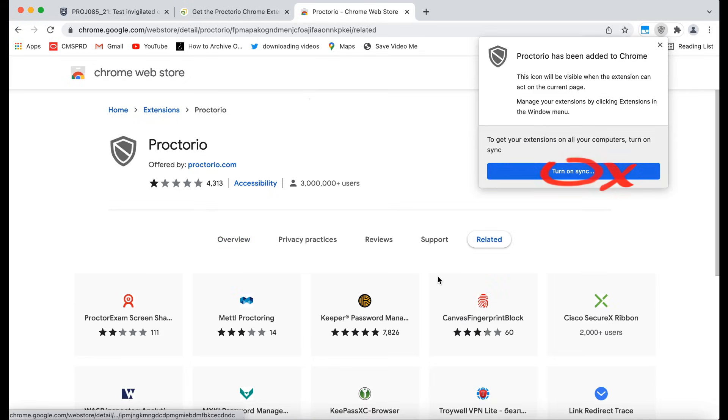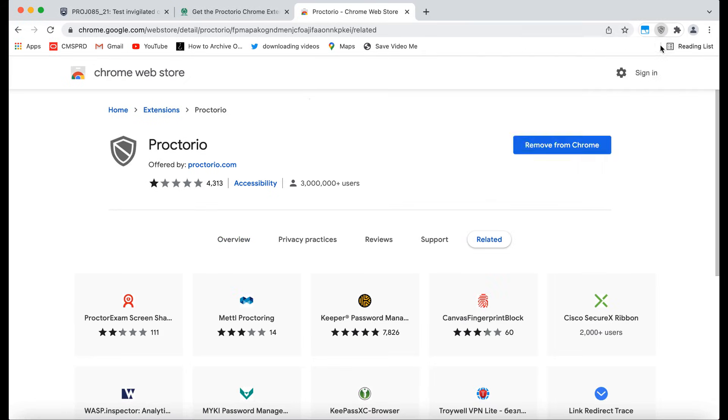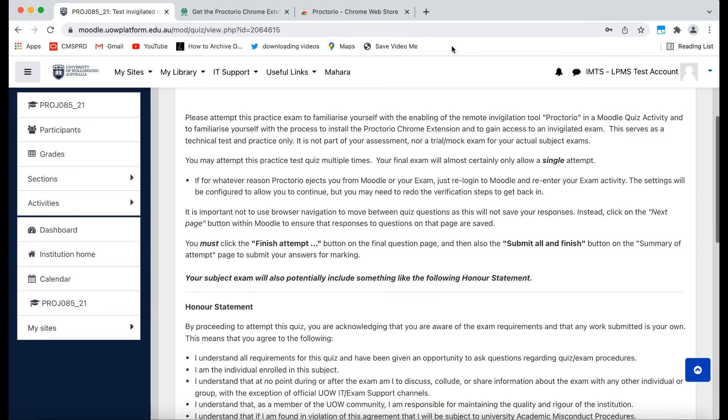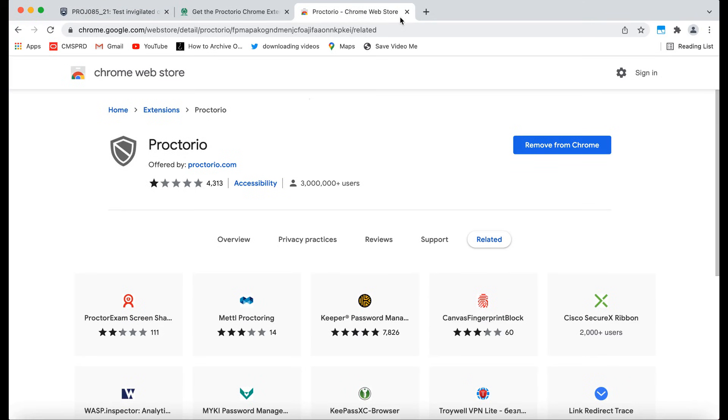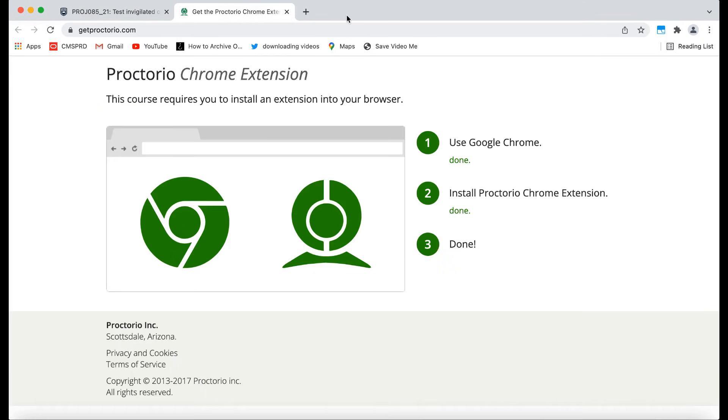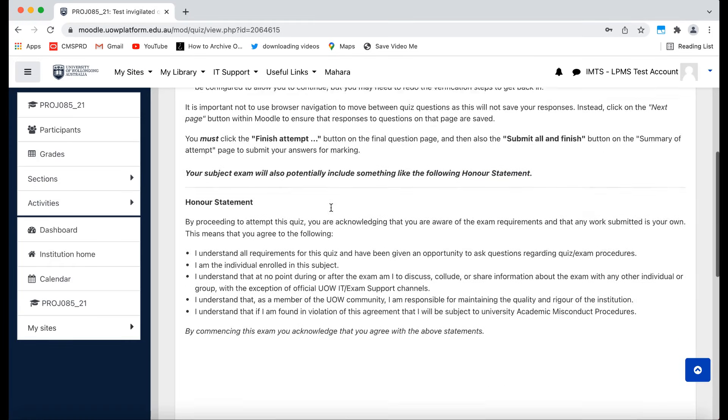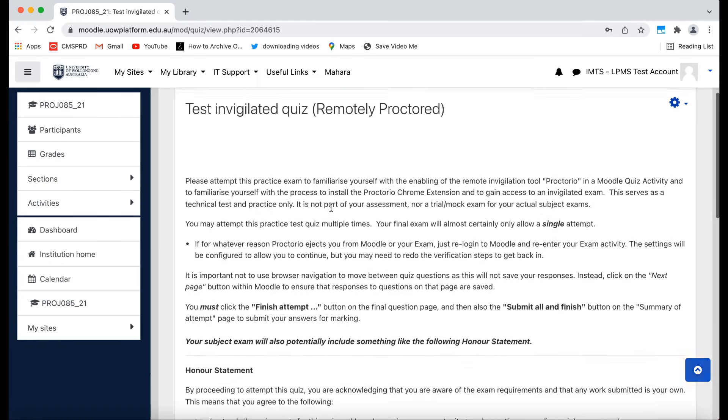You can ignore this alert to turn on sync. You should be taken back to your Moodle site automatically, but if not, you can close these two tabs and reload your Moodle site if it did not do it for you.